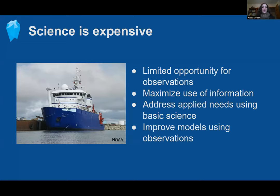From a marine ecosystem science perspective, we all recognize that science is expensive. Those of us working in marine ecosystems often need to charter vessels to even get to our study site. We recognize there are limited opportunities for observations, and we want to maximize the use of the information we collect. We don't want to miss opportunities to address applied science needs using basic science, or to improve models using the observations we're collecting.